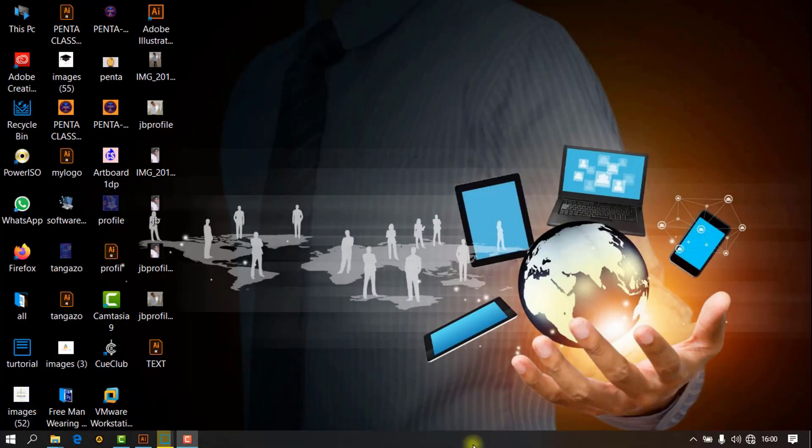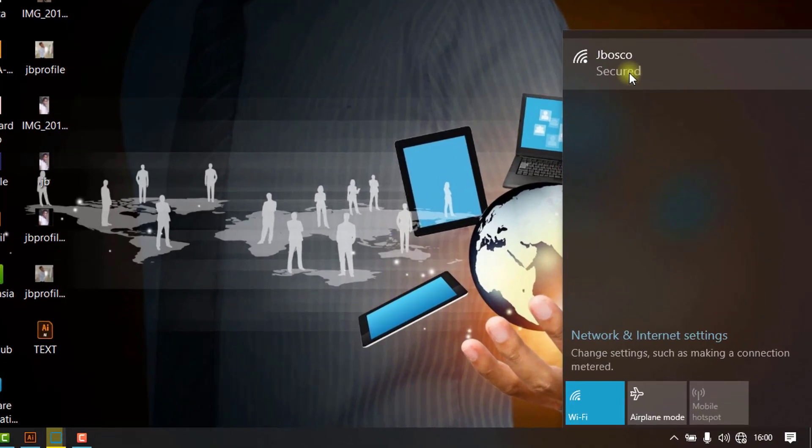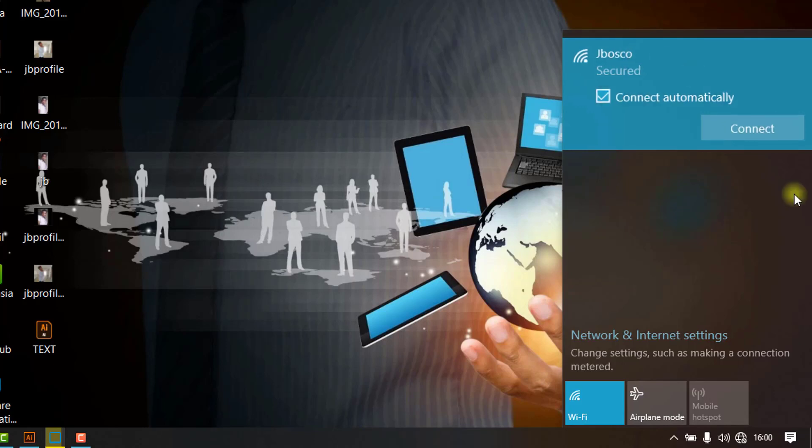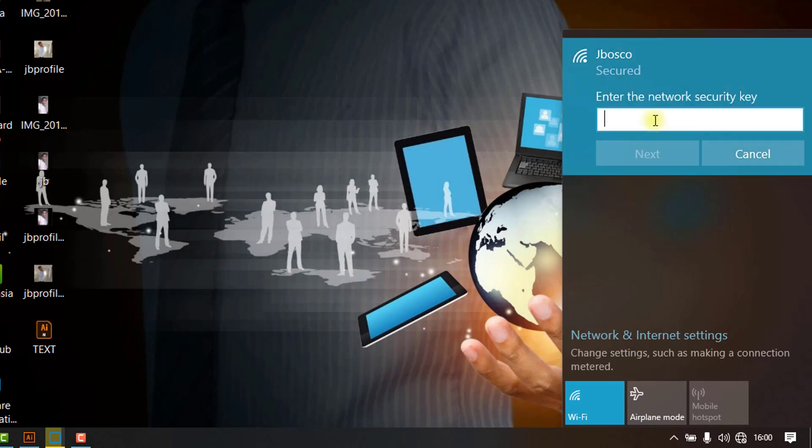First of all, I will connect to my Wi-Fi network. This is JBosco. Then I will connect to my Wi-Fi network. Here I will enter my password.